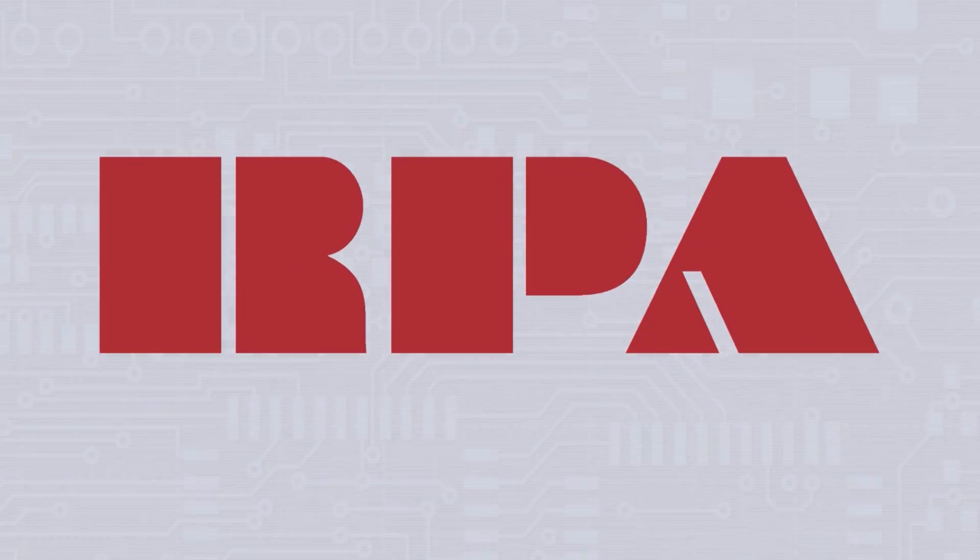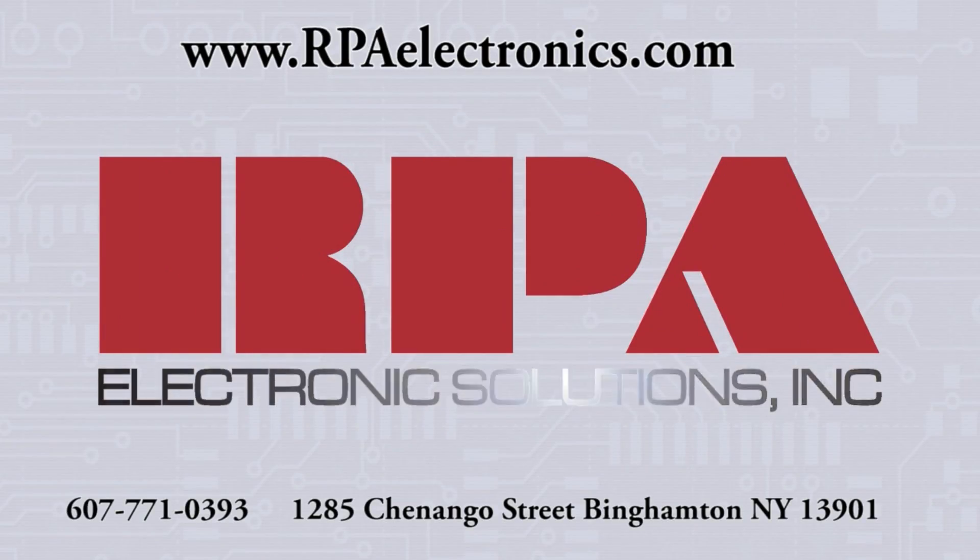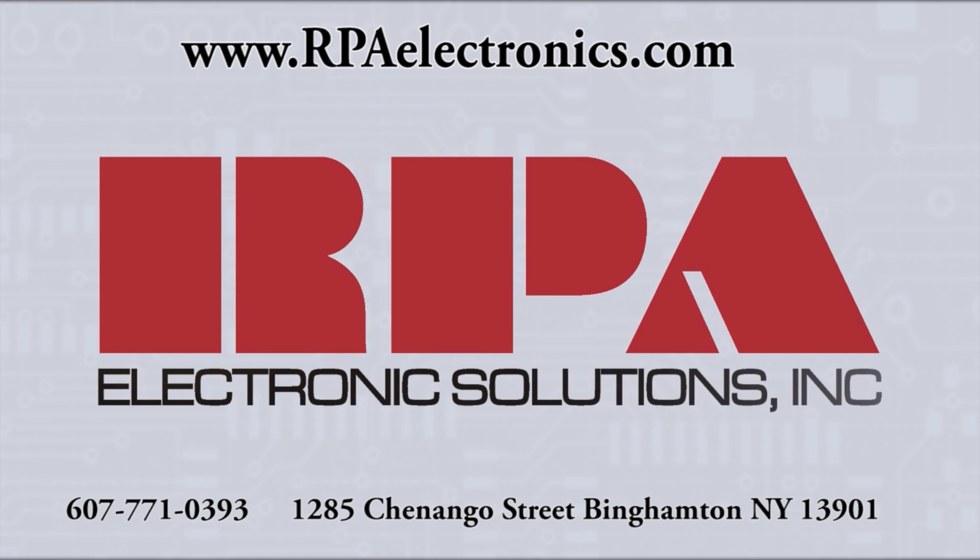Let RPA support your next project with standard products and custom engineering. For further questions and pricing, contact RPA today.